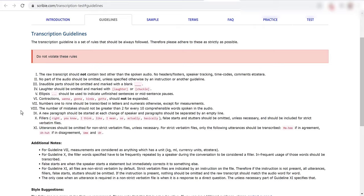The number of mistakes should not be greater than two for every 10 comprehensible words spoken in the audio. So this makes me think they're giving you some leeway to make mistakes if I'm not mistaken.